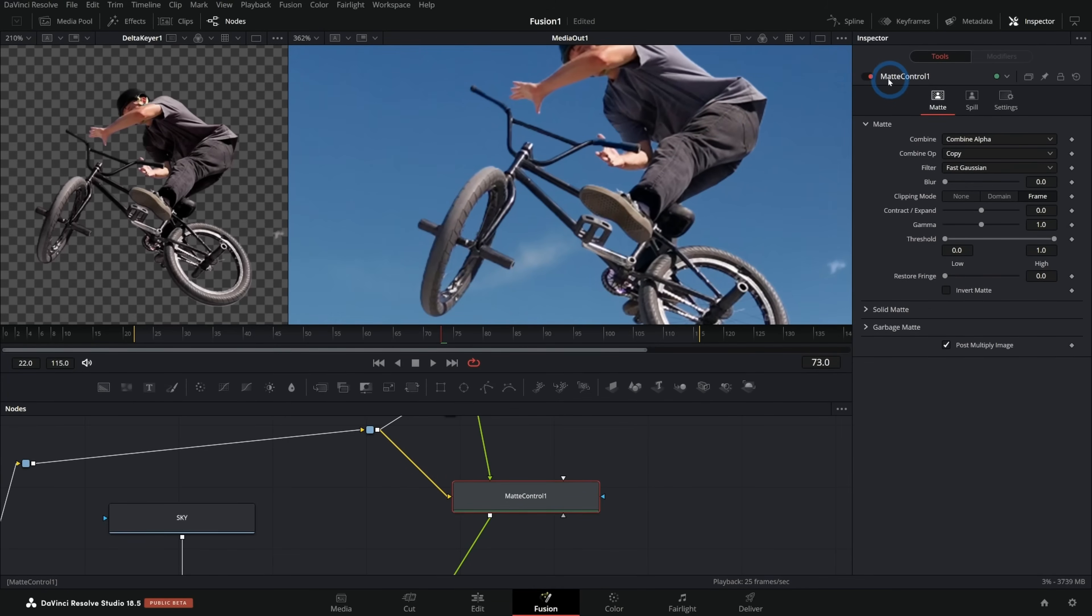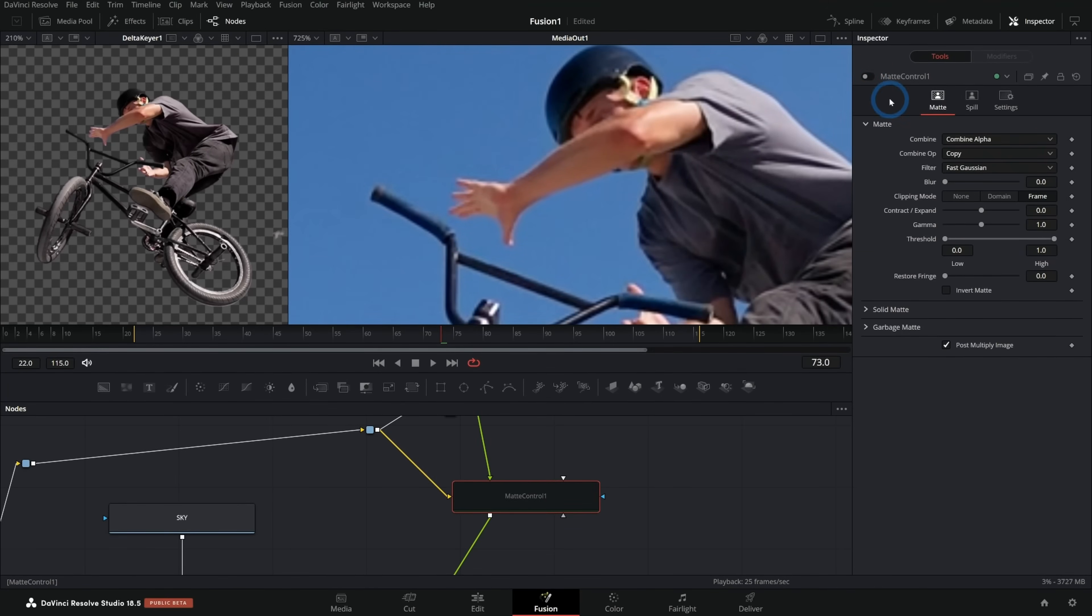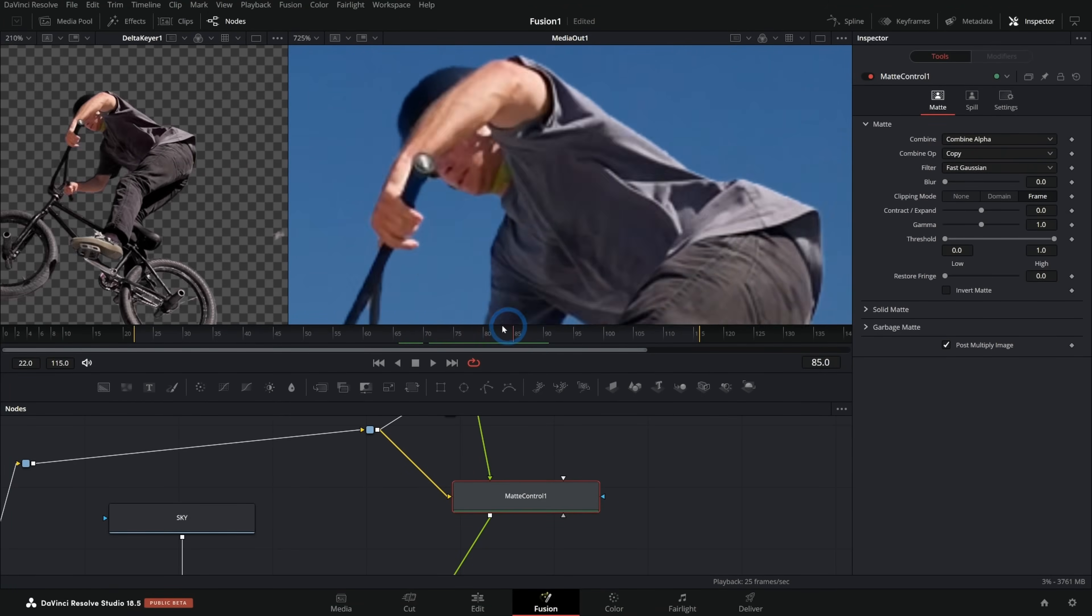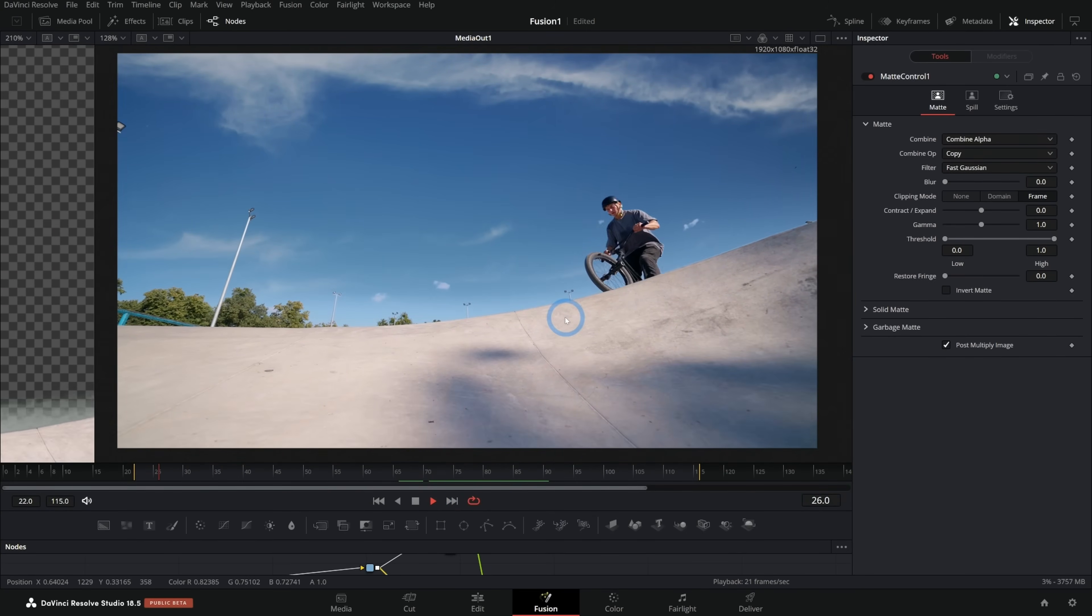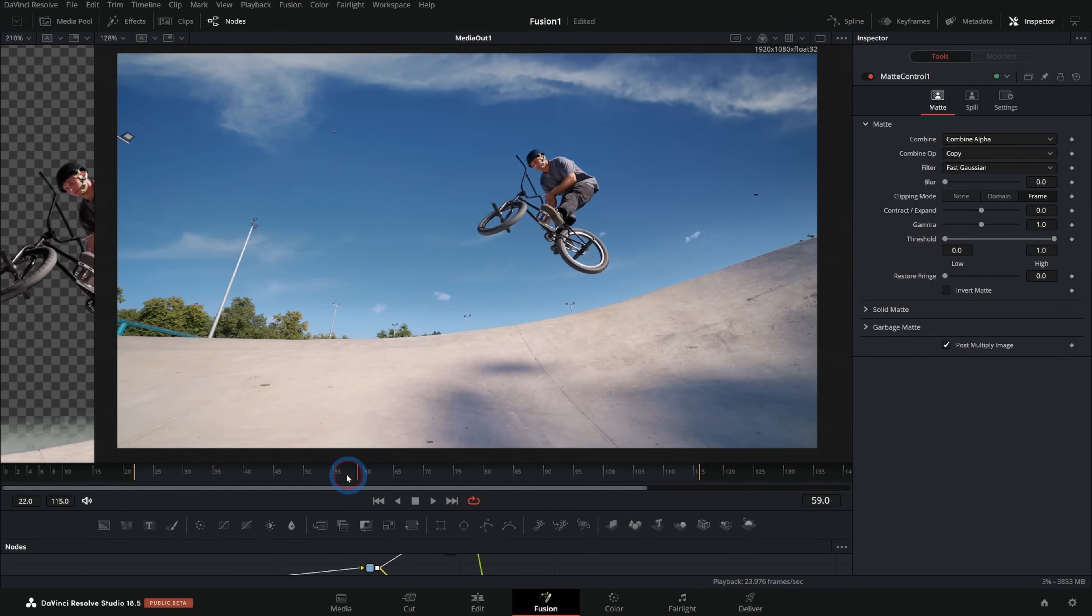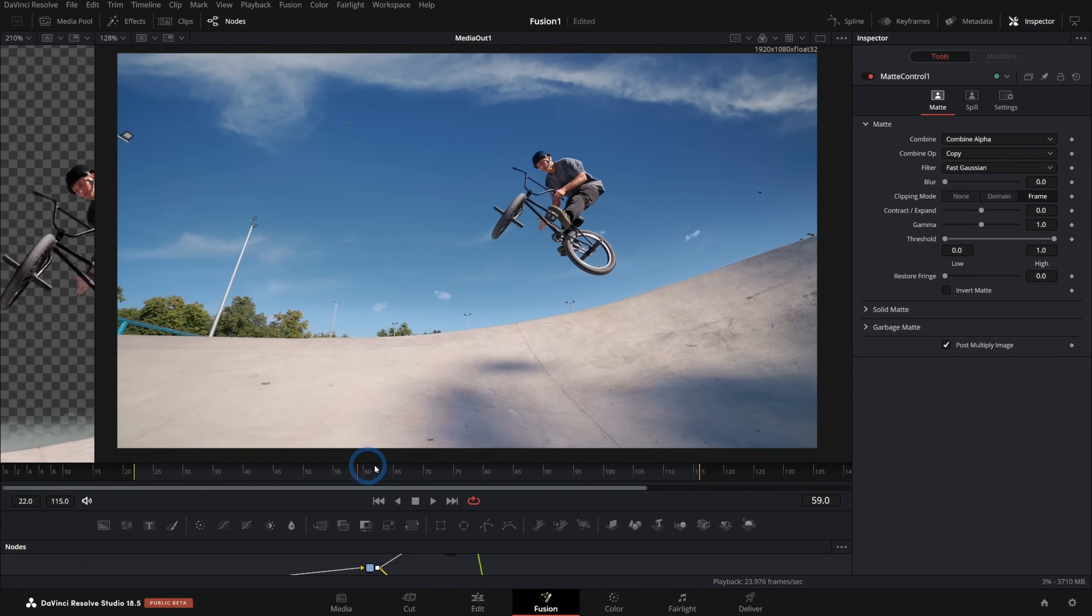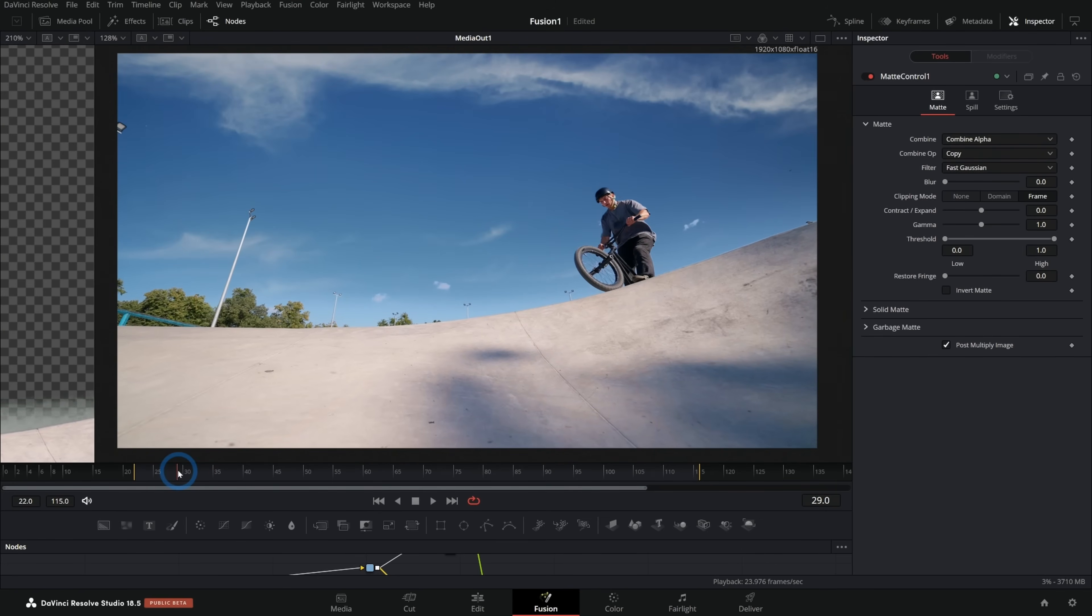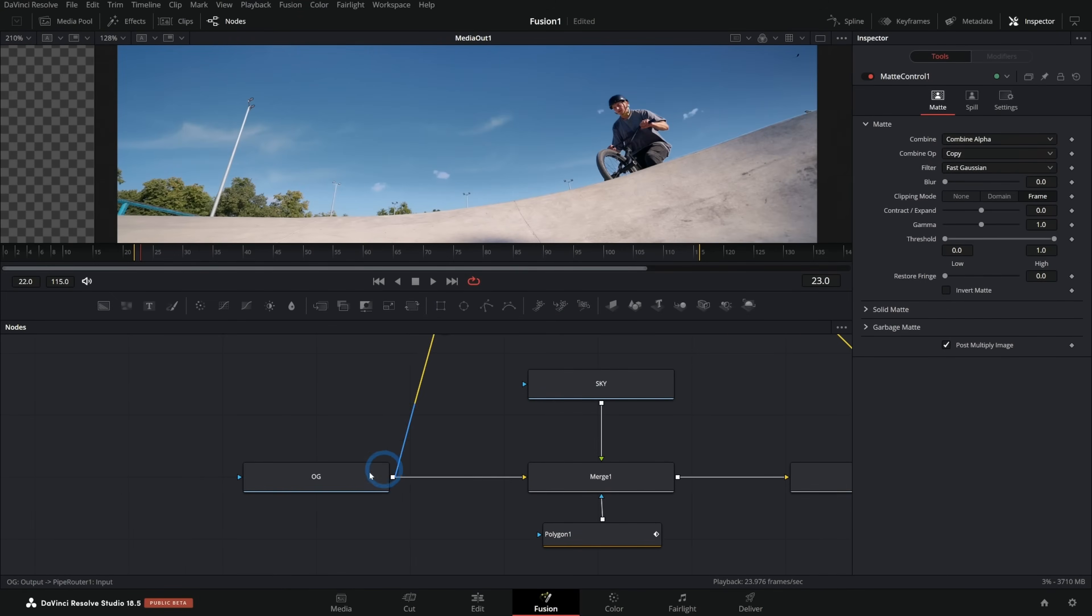Here we can kind of preview this before and after by clicking on and off the matte control. There's still a few little problems. Again, one thing with visual effects is you do what you can get away with. These edges probably wouldn't pass for a super professional blue screen or green screen, but it's probably going to work just fine for what we're doing. So now we're almost done. We have the guy jumping, looks good. The sky's behind him, but we have this problem here where the camera moves and the sky doesn't, which is a dead giveaway that we replace the sky.